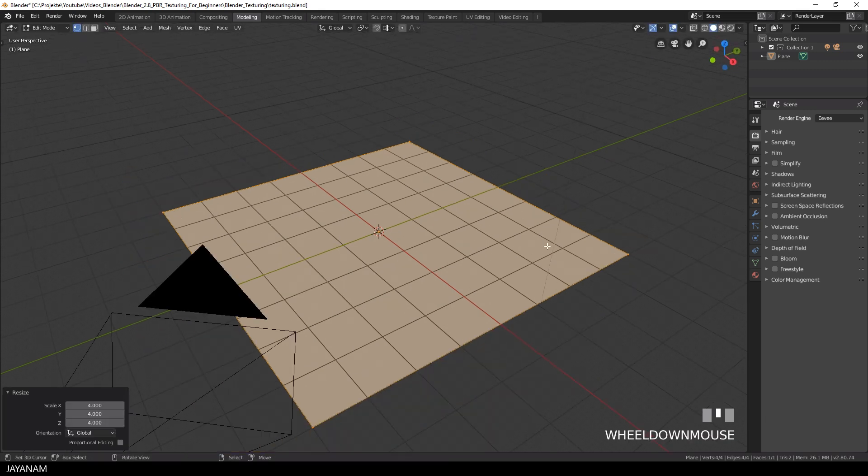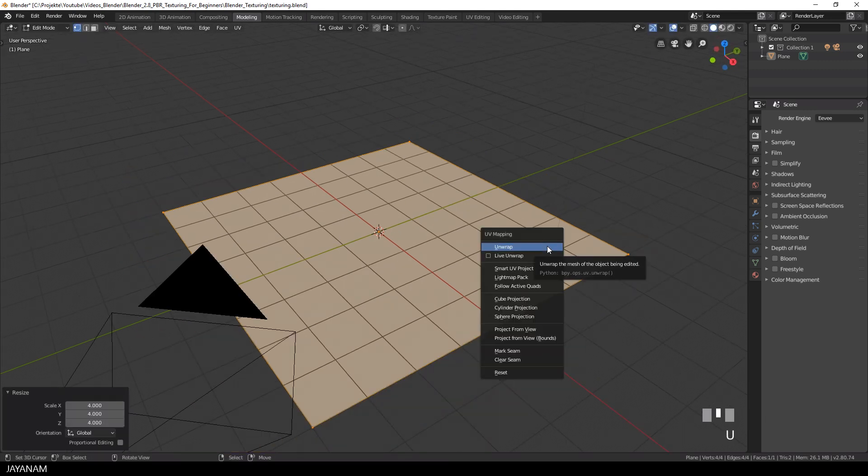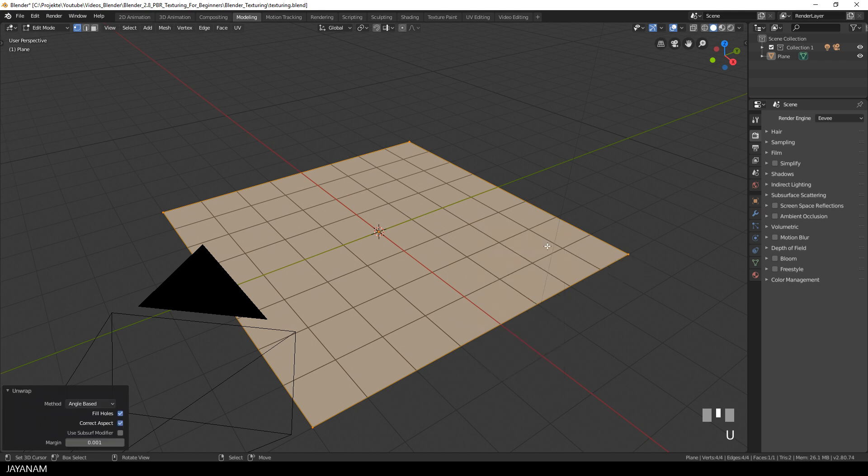Then I press U to unwrap the plane. This does a simple unwrapping for the quad and then we are basically ready to add textures to this mesh.